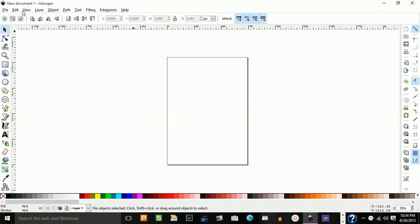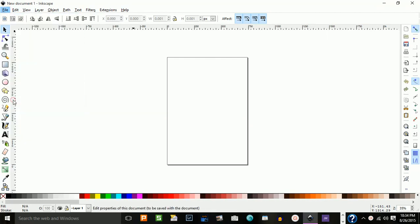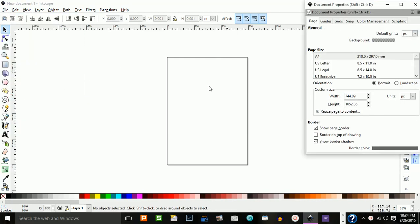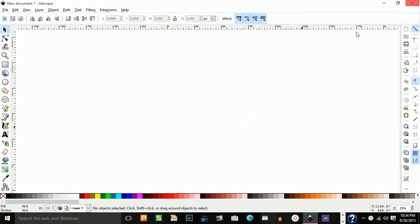The first thing I'm going to do is go to my file, go to document properties, uncheck the show page border, and exit out.